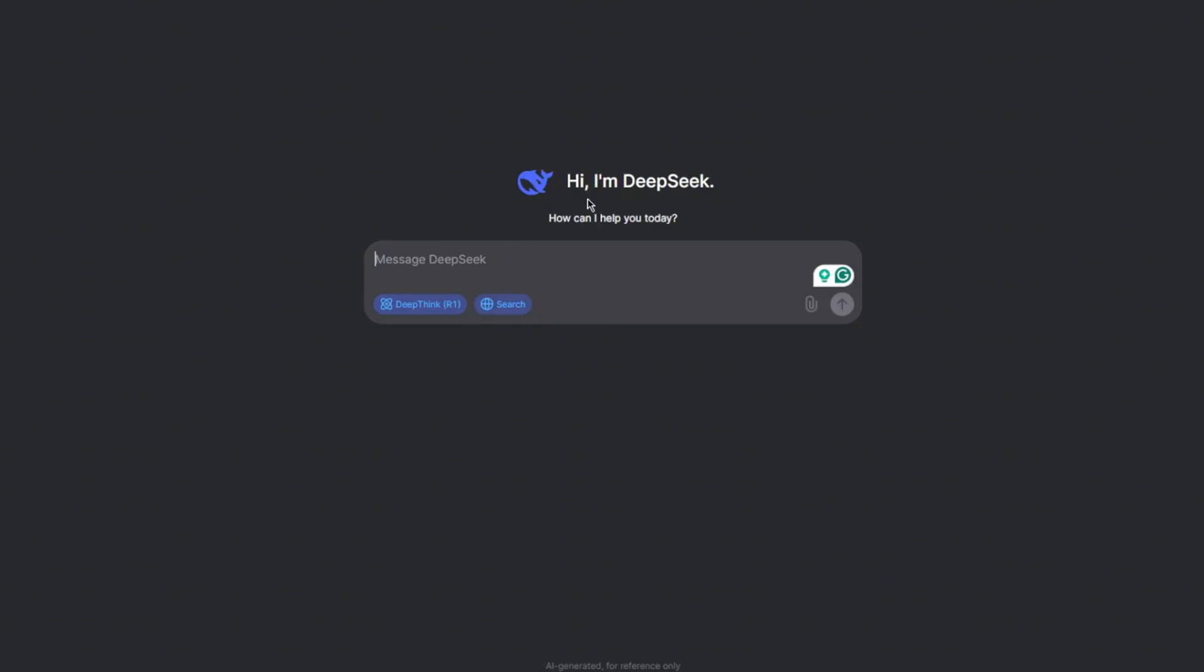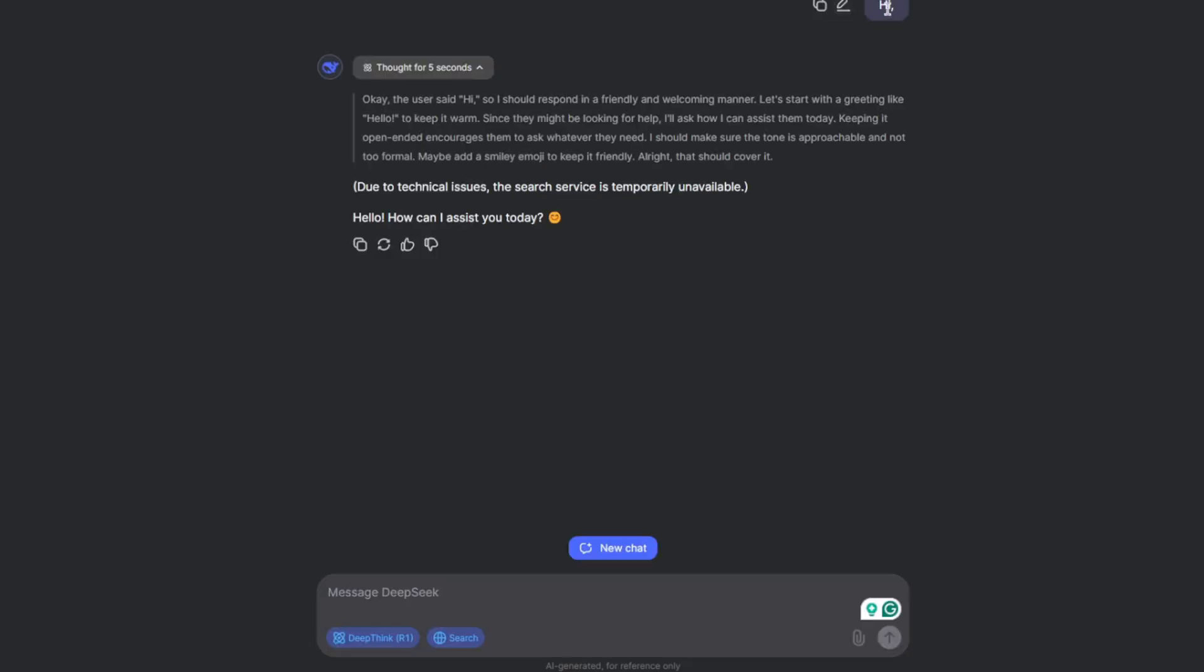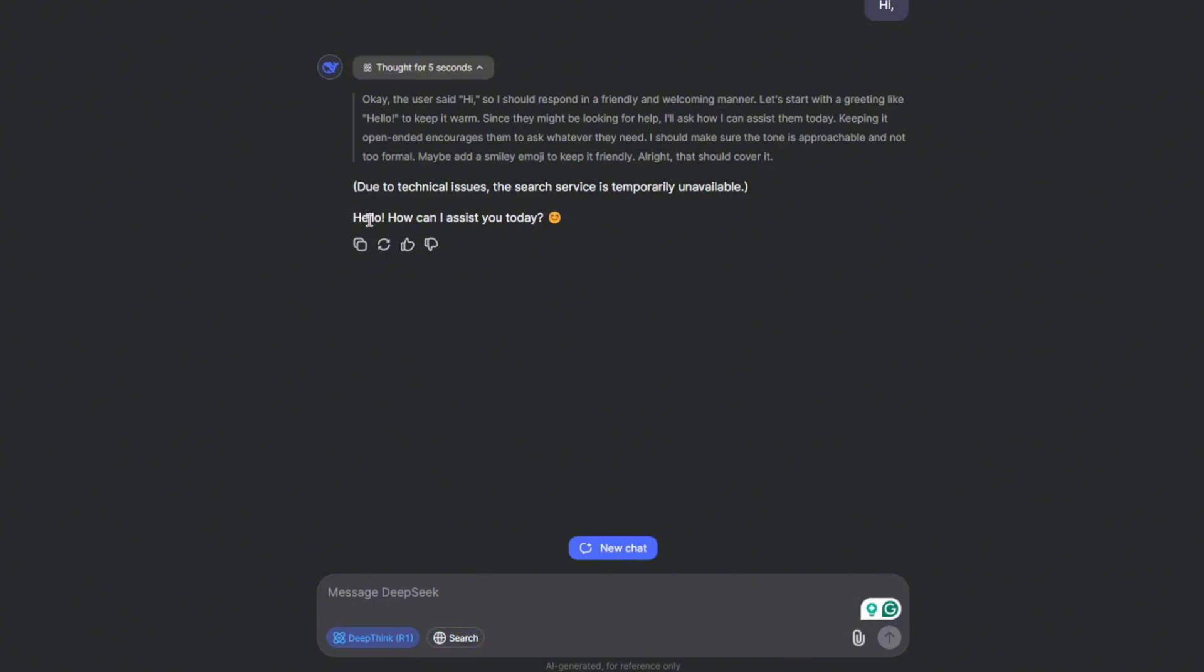So I'm inside DeepSeek right now. And let me type Hi. For the simple response of Hi, it took five seconds and you can read over here how it is thinking. Okay, the user said Hi, so I should respond in a friendly and welcoming manner. Let's start with a greeting like hello to keep it warm and it goes on and on.